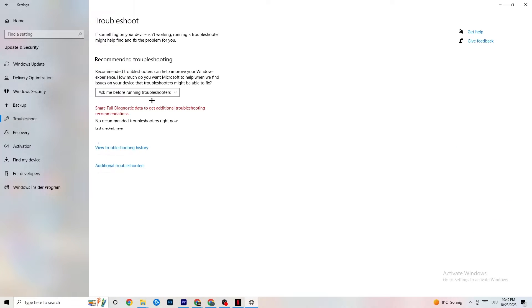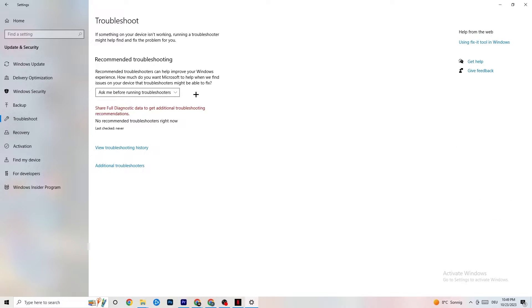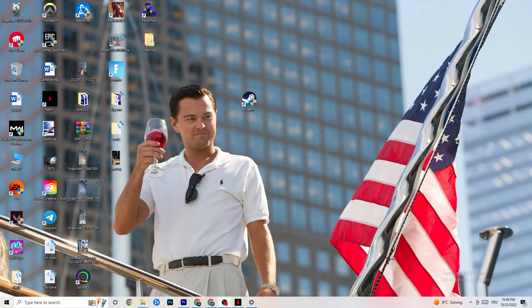While you're in Update & Security, click on Troubleshoot as well. This will use your system to find any broken data currently on your PC and either repair or remove it. Once you're finished with that, minimize the Settings window — we'll need it again afterwards.